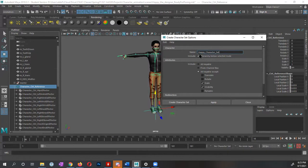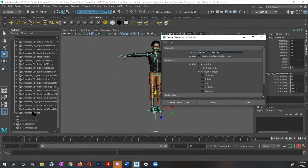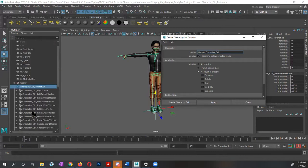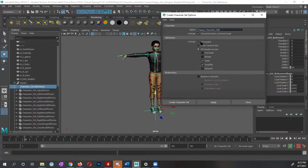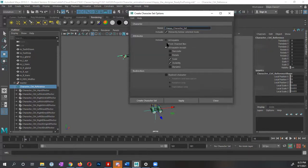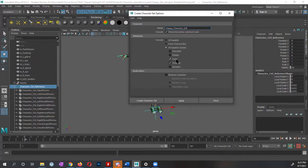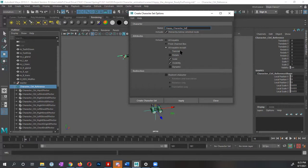Make sure that you turn on include hierarchy below the selected node, the selected node right now is just a character control reference. If you don't have this turned on, you're not going to have all the controls, which defeats the purpose of having the character set. Under attributes, what I want to do, you could tell it to include all keyable only from channel box or you could select the ones you want. But in this case, I'm going to tell it all keyable except meaning do not include these, I'm not going to use these to keyframe. I'm going to leave the scale and visibility selected, meaning that do not add the scale and visibility. I want the translate and the rotate. And in some cases, if you're working with dynamics, leave the dynamic turned on. I'm going to go ahead and create, select the create character set button.